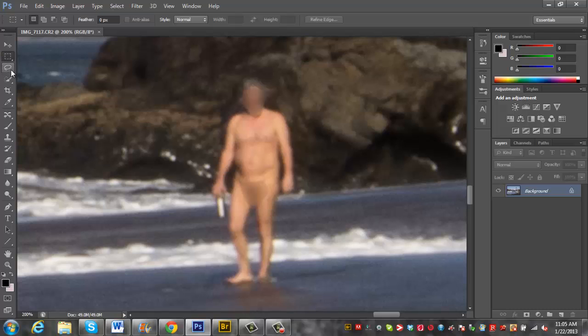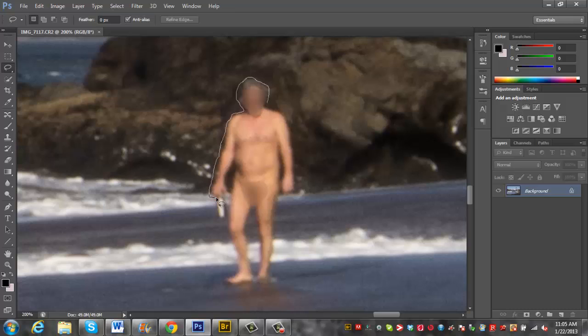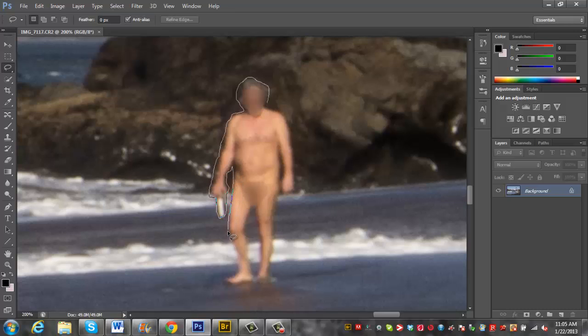What we're going to do here is just select around him with this lasso tool here and I'm using Photoshop CS6 here and they have some amazing features in it. Just kind of try and get as close as you can, you don't have to be spot on. Just draw around him.